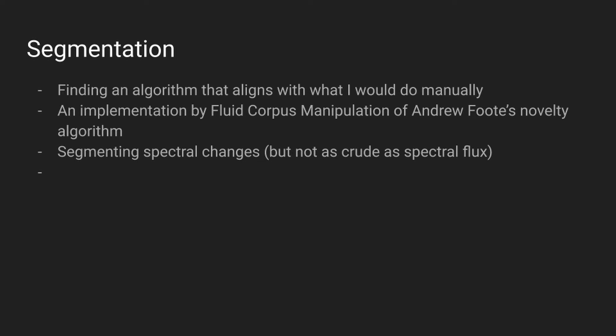With some experimentation I found that the fluid corpus manipulation implementation of Andrew Foote's novelty segmentation algorithm was fairly good at capturing the mental segmentation that I was doing, with a few tunable parameters to nuance the process. Every item in the corpus was processed with this algorithm to varying degrees of success. Whilst some sounds were clearly over or under segmented, the goal wasn't to have a perfect segmentation strategy, but something that made the items of the corpus more granular, and had some relationship to how I was envisaging these sounds might be broken up manually and composed with.